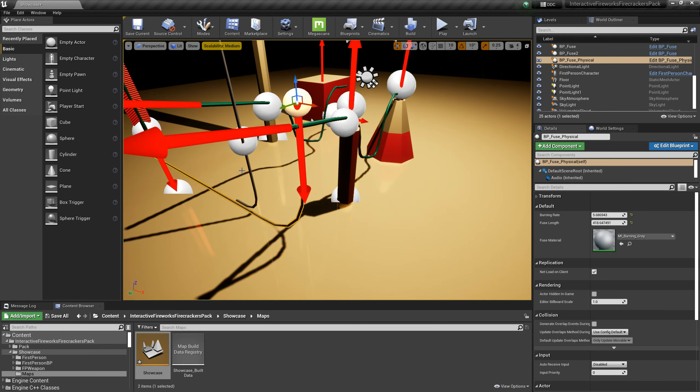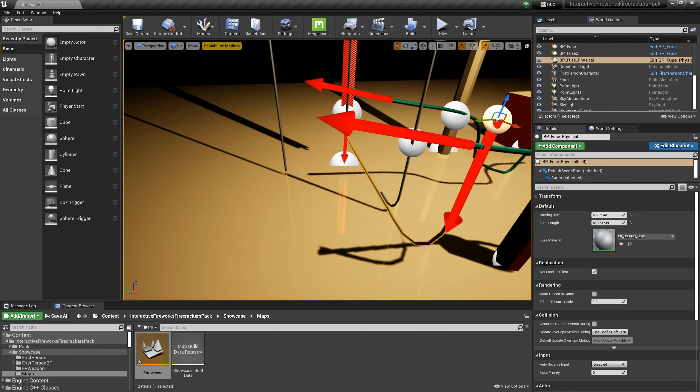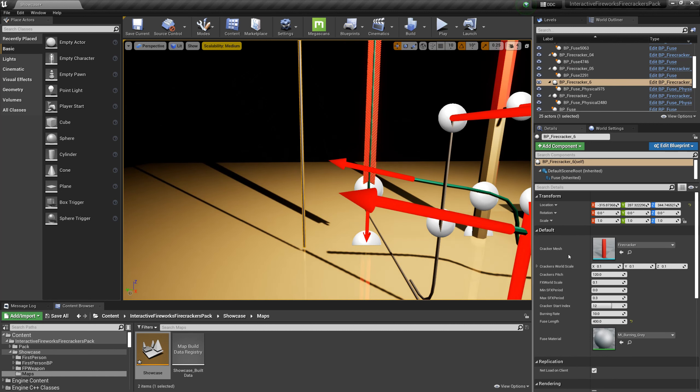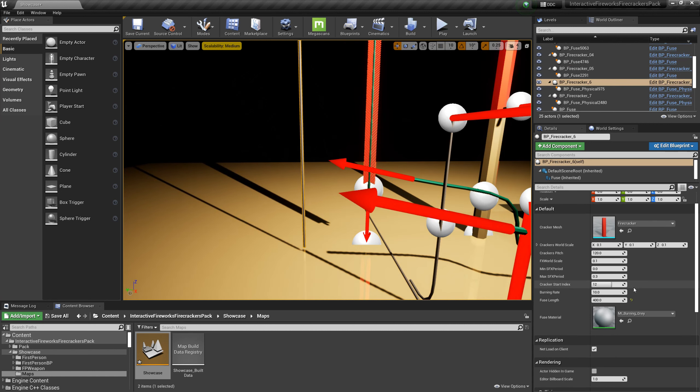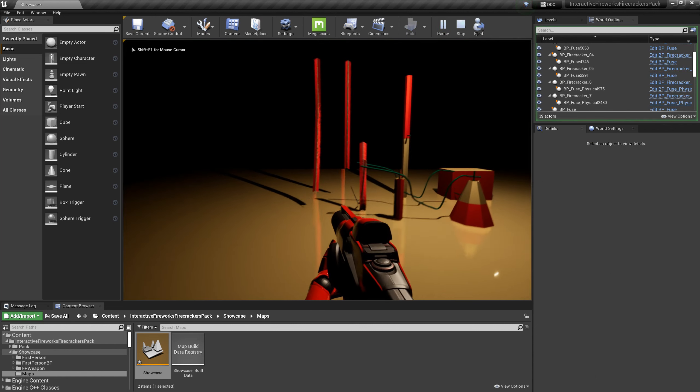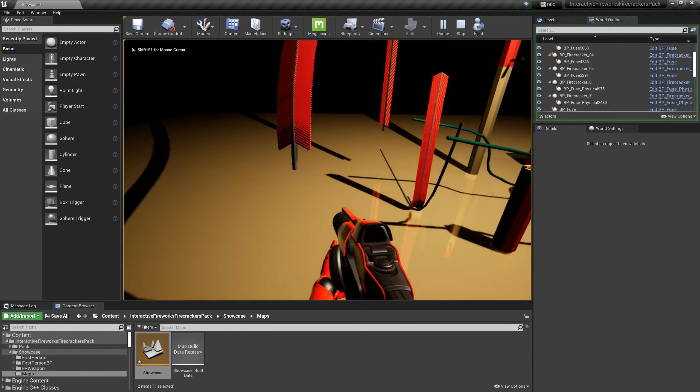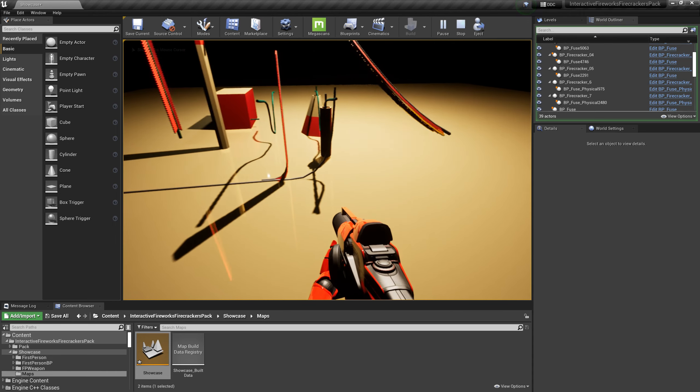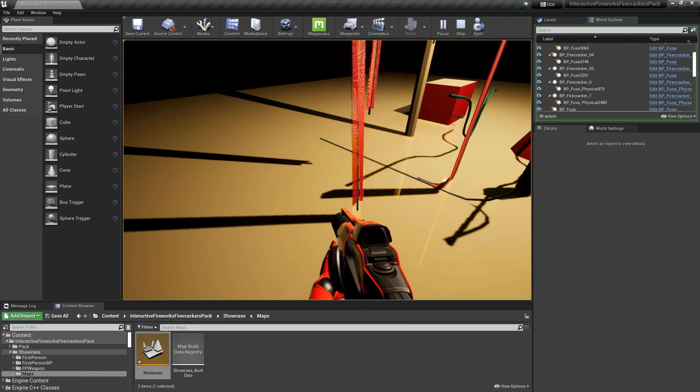A dynamic string of firecracker has been added, which can interact with the environment and has similar functions to a static string of firecrackers. You can adjust the settings of the firecrackers through the following parameters, and the usage method is similar to a static string of firecrackers.